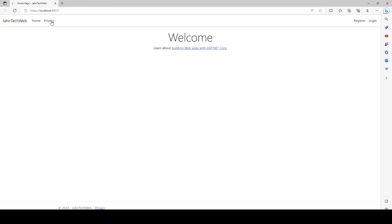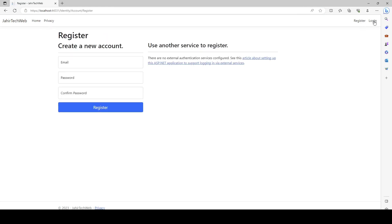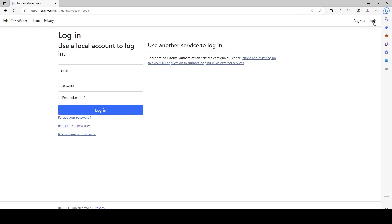You can see our project name GitechWave and we have Home, Privacy, Register and Login options here. This register and login option we are getting it default, defaultly...